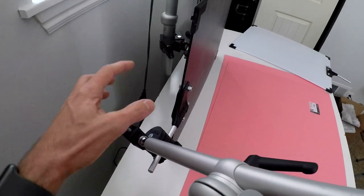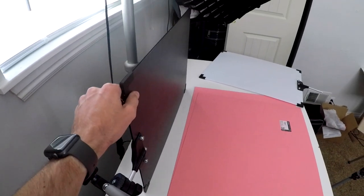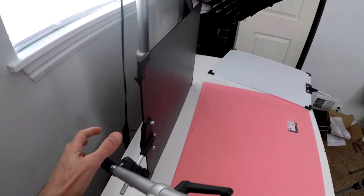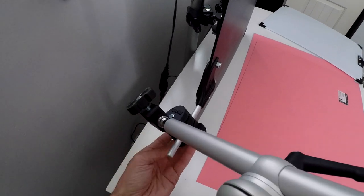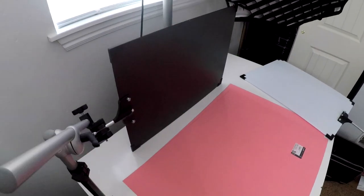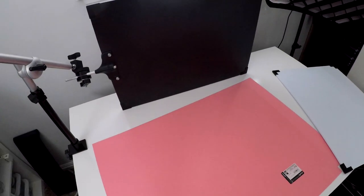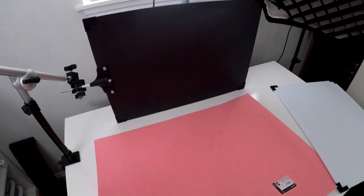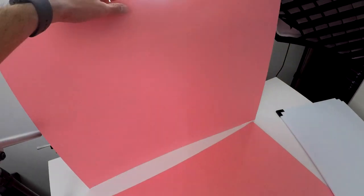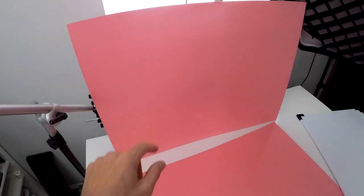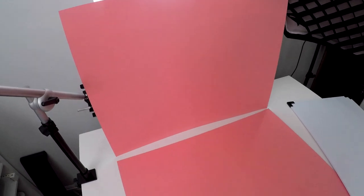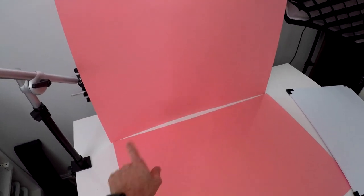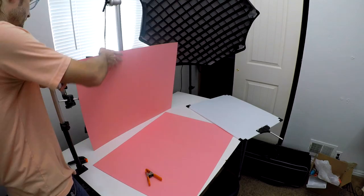This will allow you to position the wall in any way you want, and then you can tighten these down and it'll lock it down so it doesn't move. I'm going to take this one, lean it up against here, and then I'm going to clamp it on here so that it doesn't move, and then I can align this one right up to the bottom so there's no white showing.